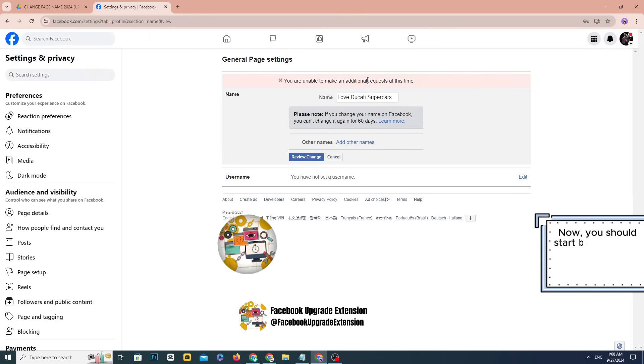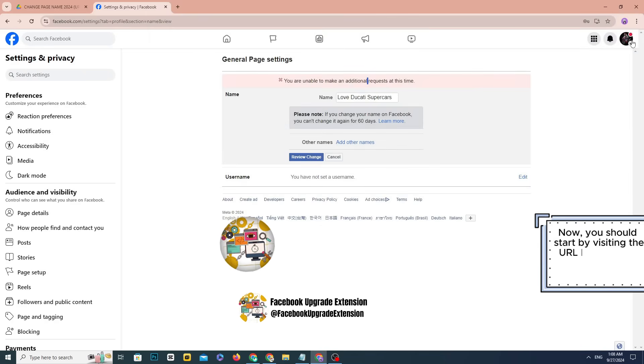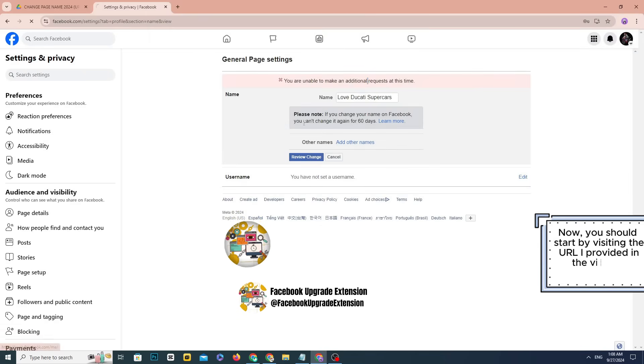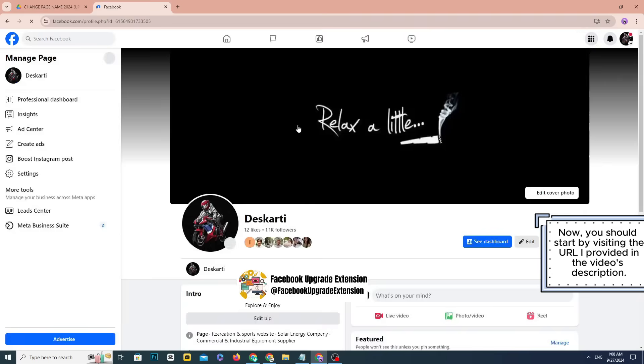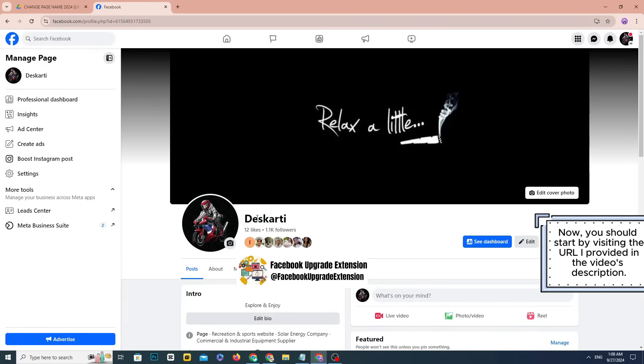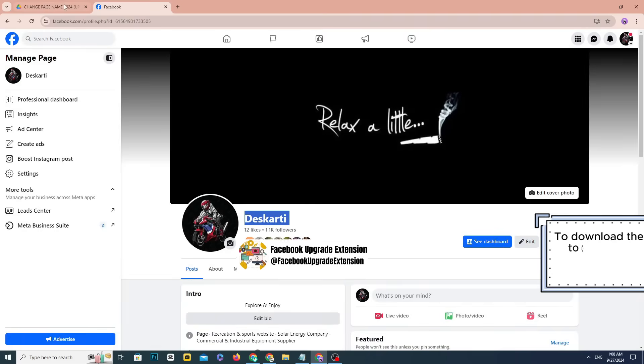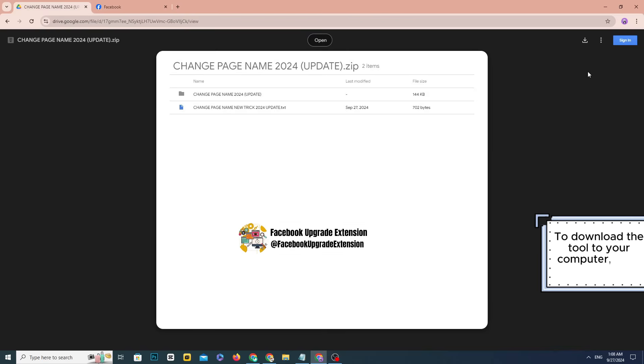Now, you should start by visiting the URL I provided in the video's description. To download the tool to your computer, click the down arrow.